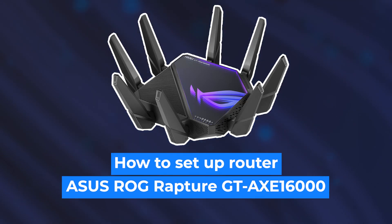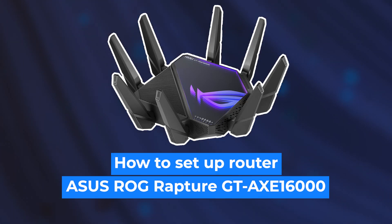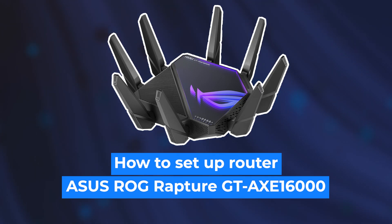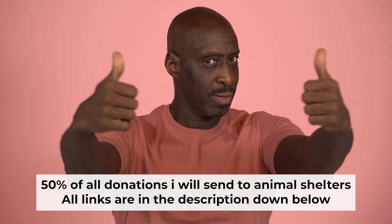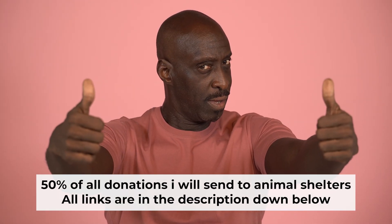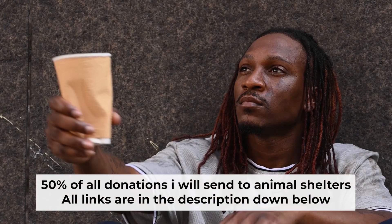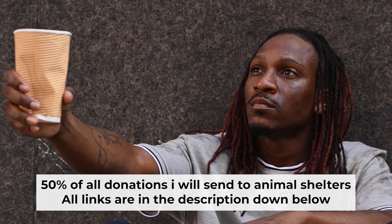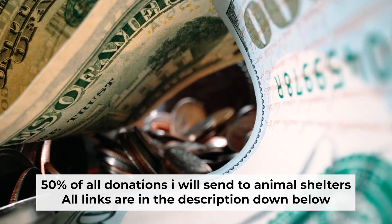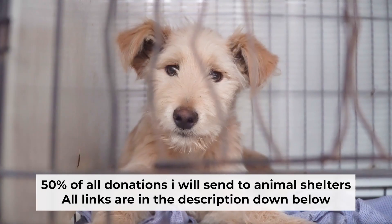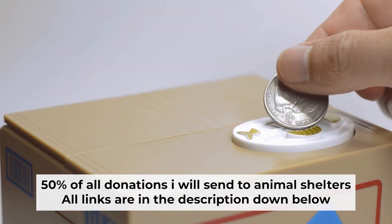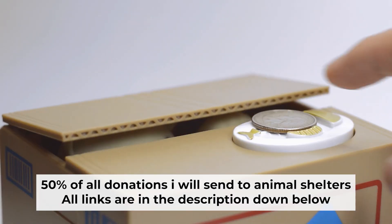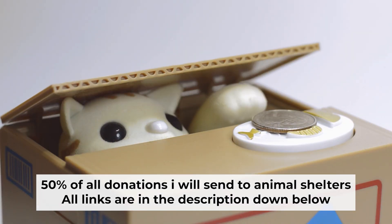Hello, everyone. Now I will show you how to set up your Asus router. And before starting, if this video helps, please support me. I donate half of all donations to shelters. You can find more details in the description below.